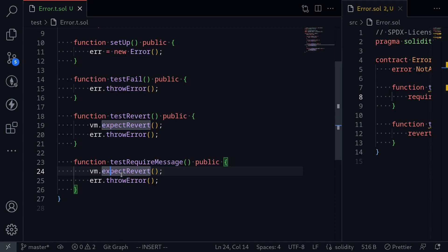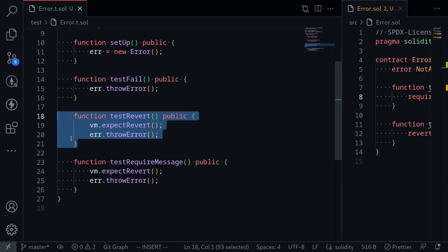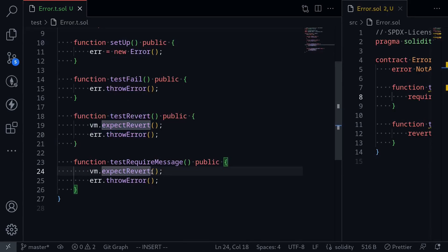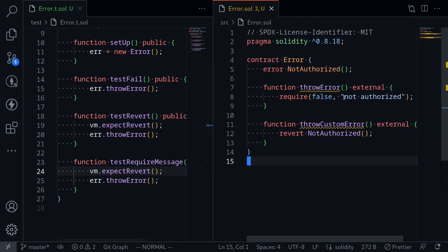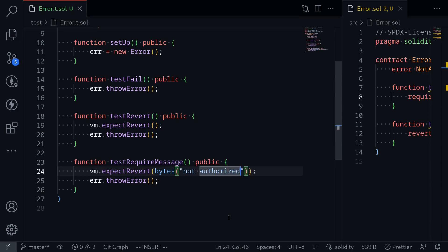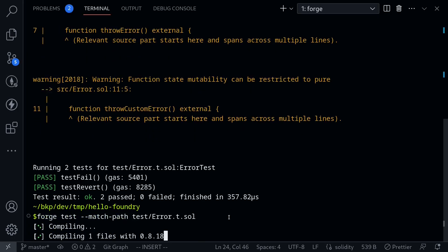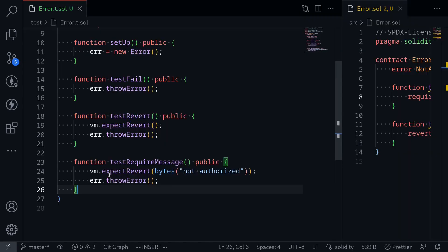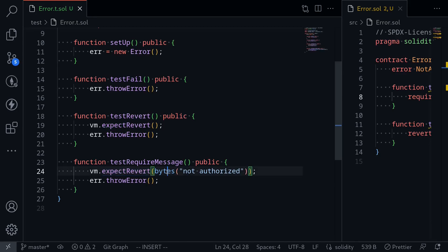To do that, we use the same code as testRevert. However, inside the expectRevert function, we can pass in a string. Here we're testing for the message 'not authorized', so we pass bytes('not authorized'). Let's run the test — all tests are successful. This is how you test for an error message inside a require statement: call vm.expectRevert and pass in the string error message cast to bytes.